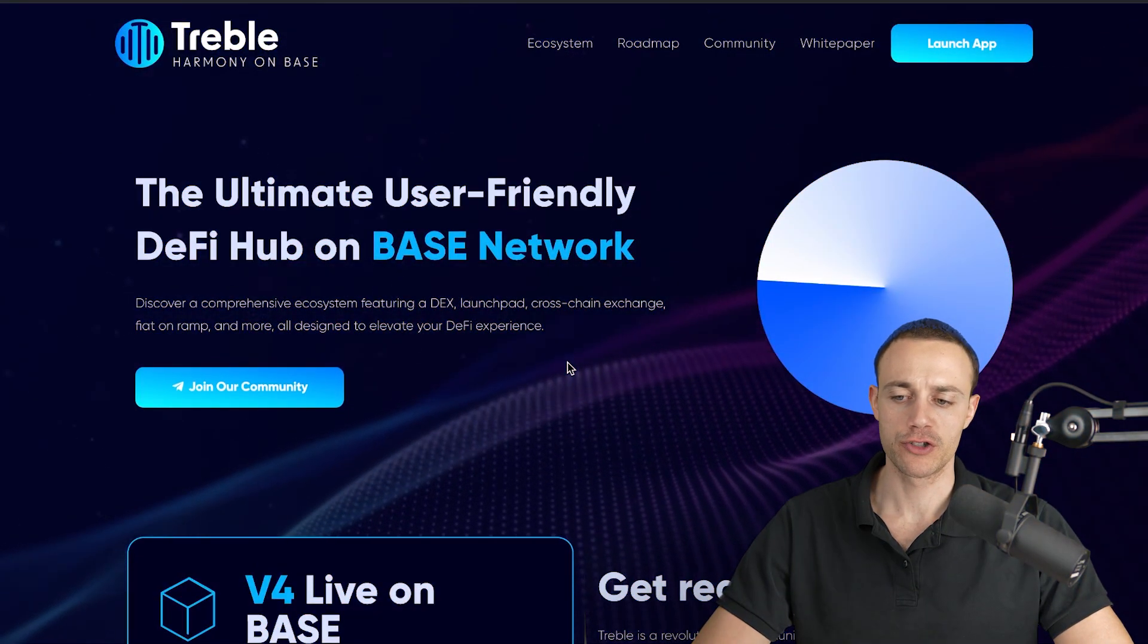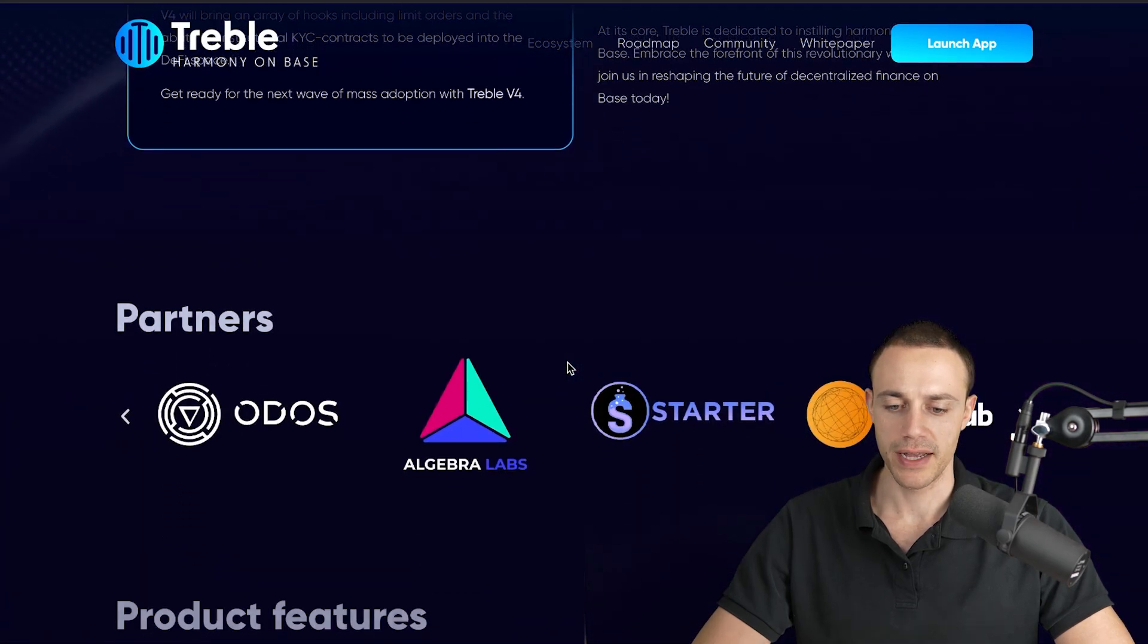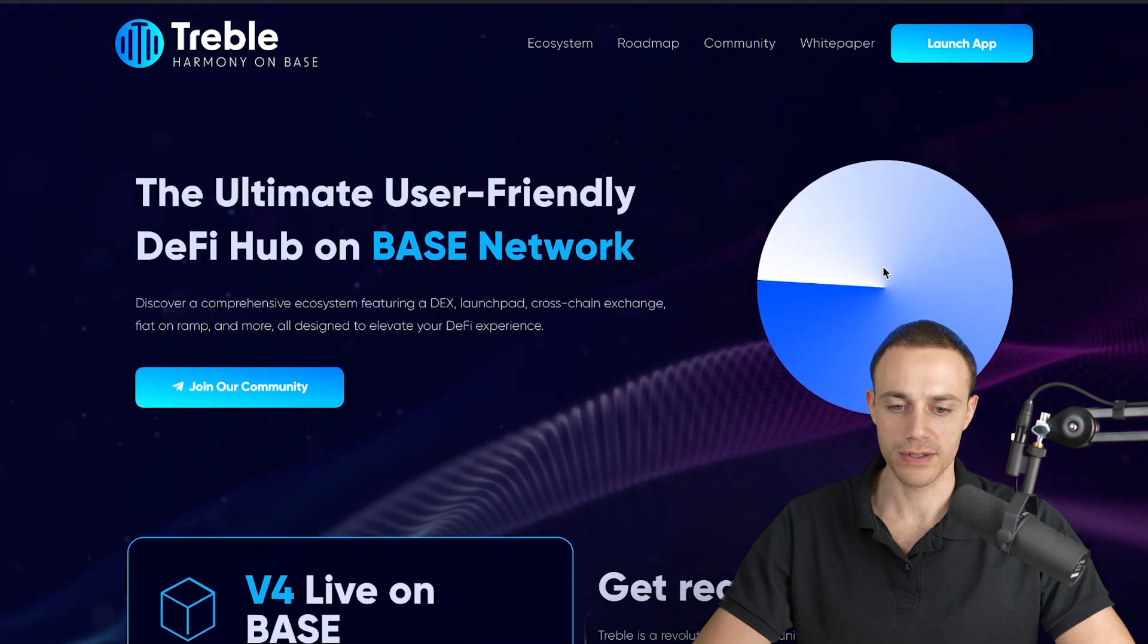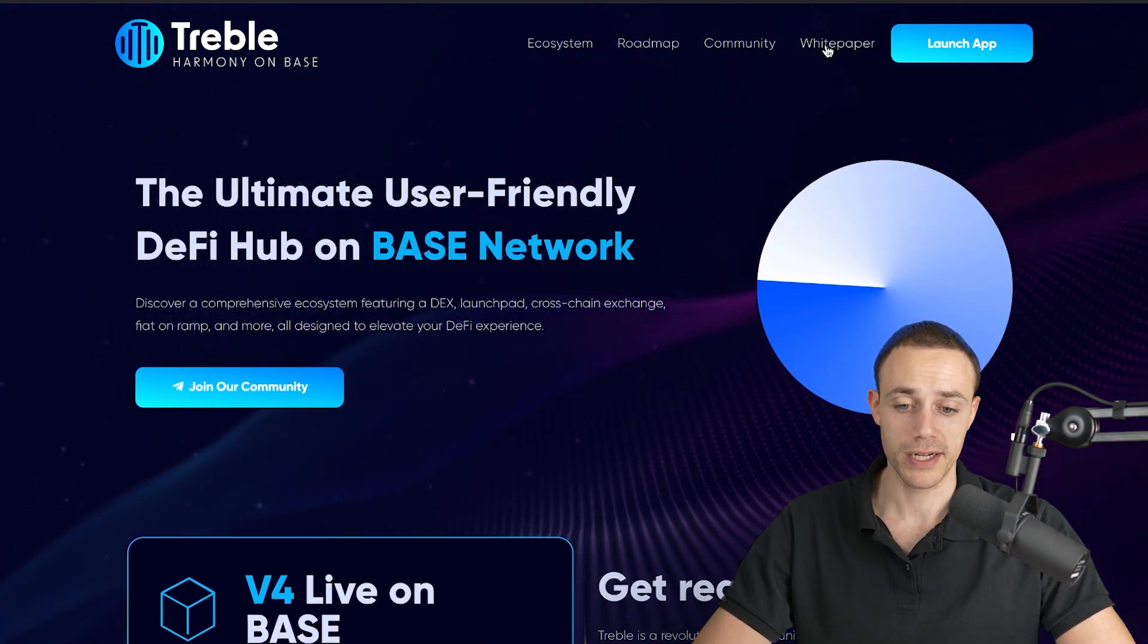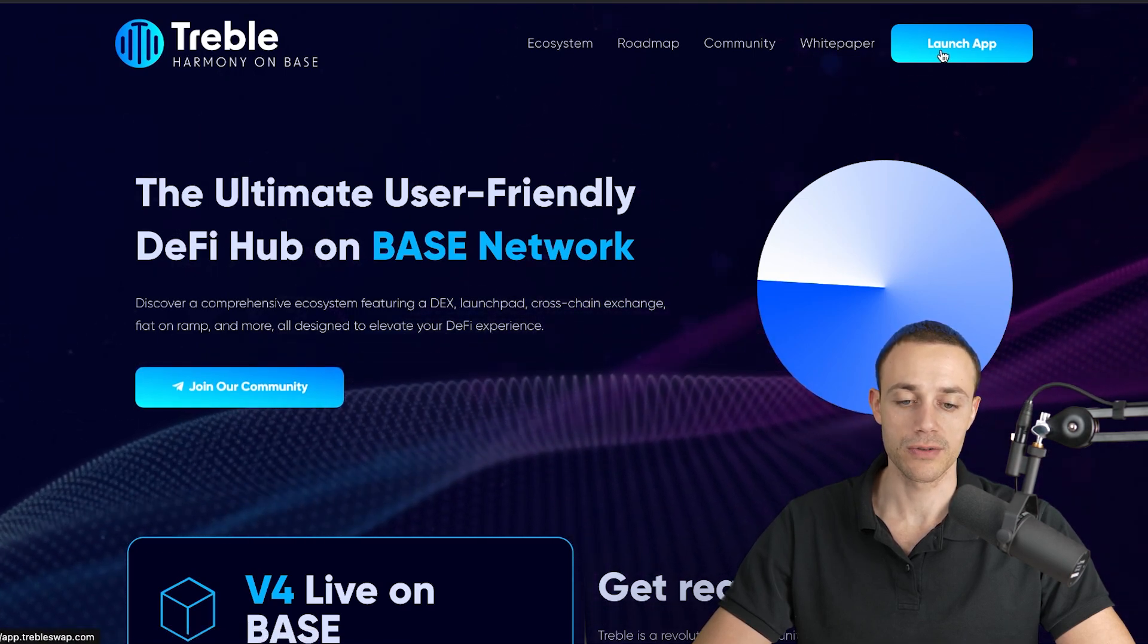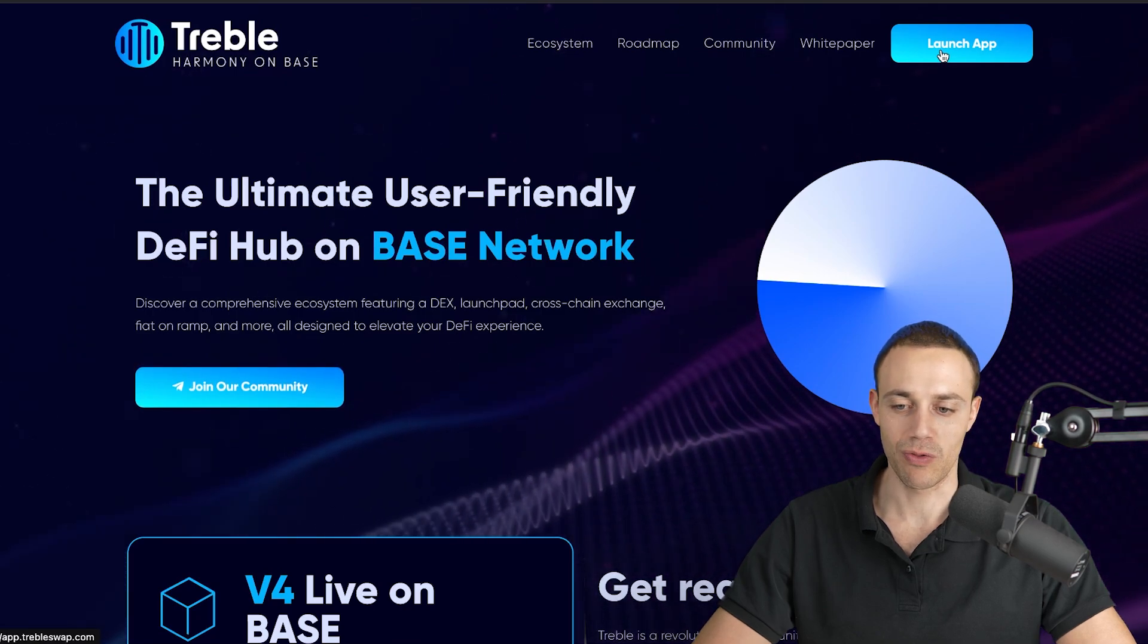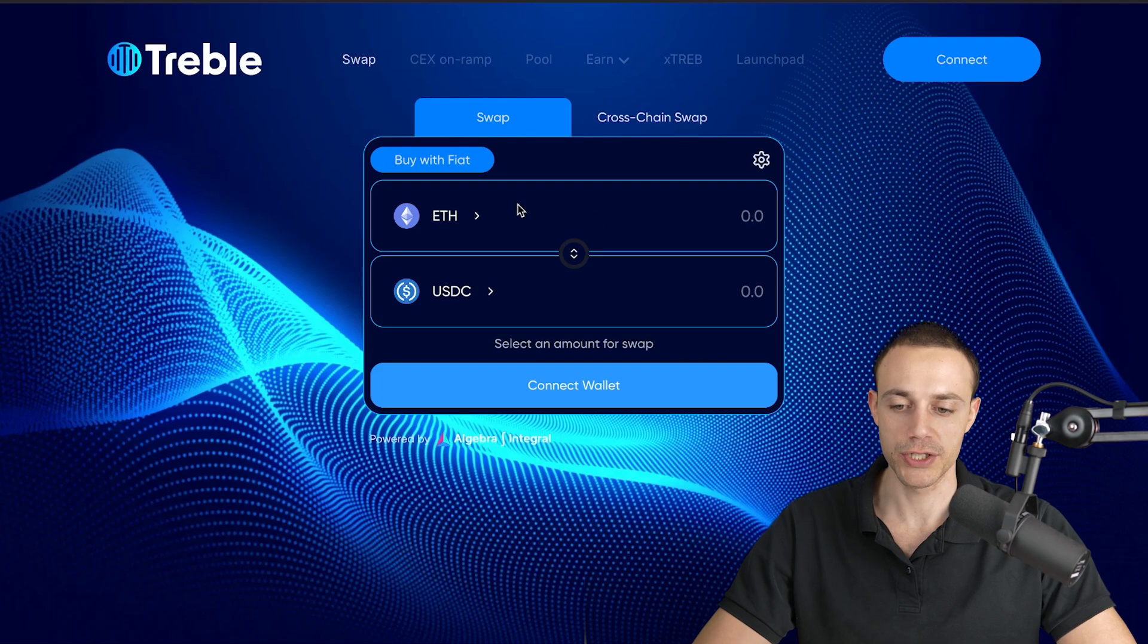Here we are on the TrebleSwap.com website, and this is the main website that I've shown in previous videos. The only thing you need to know is if you want to go over the documents on your own, click on white paper up here. You're going to want to launch the application. Let's go to the actual decentralized exchange that launched today. Hit launch app, and it will take you right there. This is the TrebleSwap exchange.